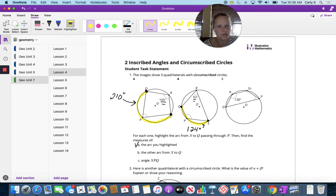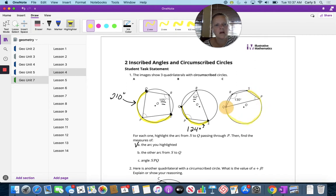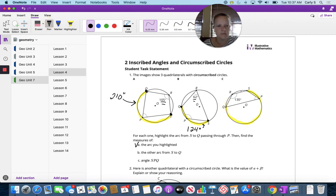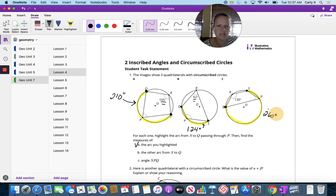S to Q through P. We have this endpoint and that endpoint, and that interior angle is 130, so this is going to be 260 degrees.